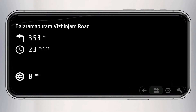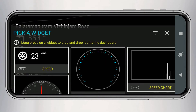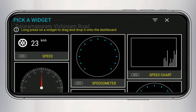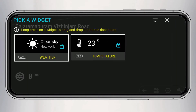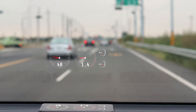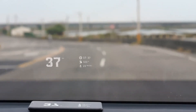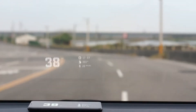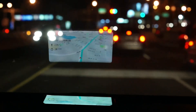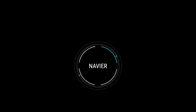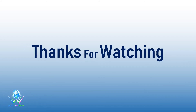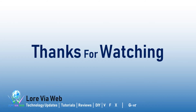We can also customize it with more widgets like speed, weather, onboard diagnostics, and more. For more details, please visit www.loreviaweb.blogspot.com.